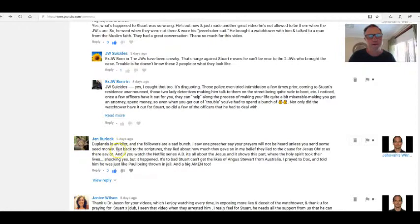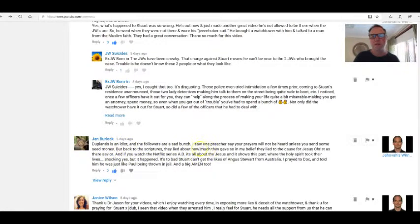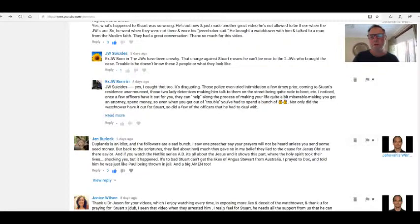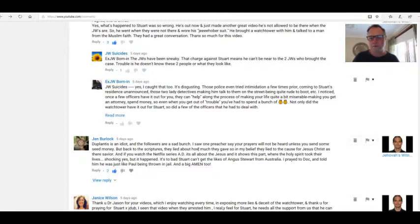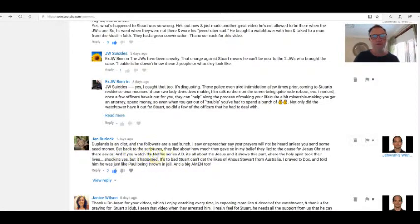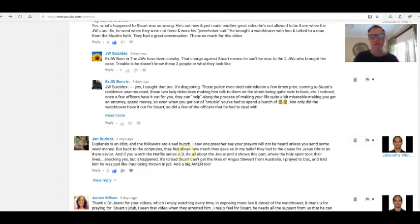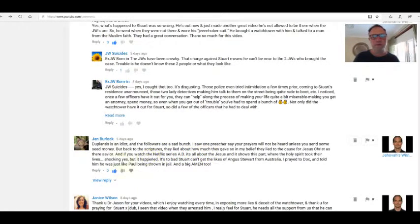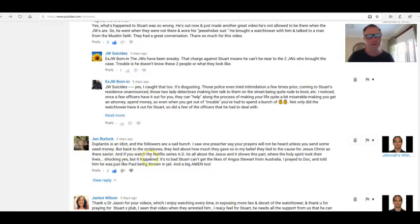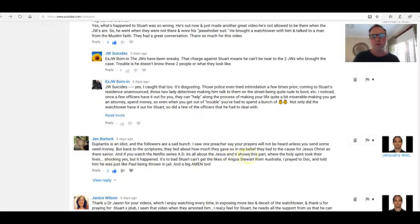I saw one preacher say your prayers will not be heard unless you send some seed money. Back to the Scriptures, they lied about how much they gave, so in my belief they lied to the cause for Jesus as their Savior. And if you watch the Netflix series AD, which Jenny mentions a lot, it's all about Jesus and it shows this part where the Holy Spirit took their lives. Shocking, yes, but it happened.